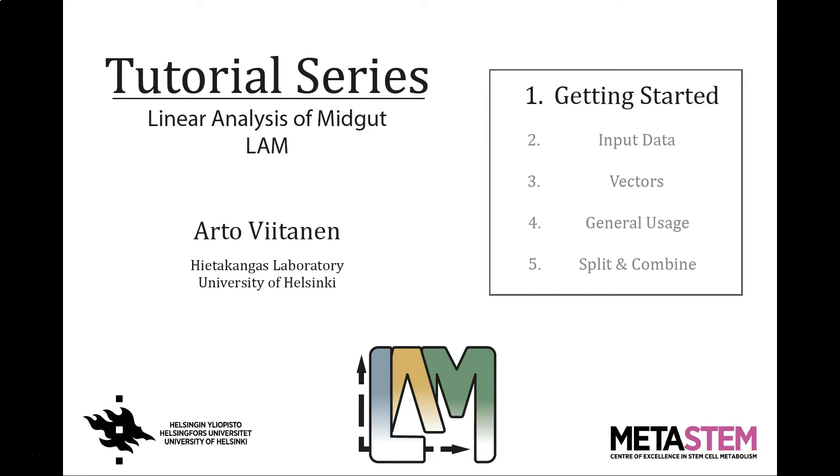In this tutorial I will go through how to get your system up and running for the use of LAM. If you are familiar with how to run Python code, how to create a virtual environment and how to install the required packages you can skip to the next video.